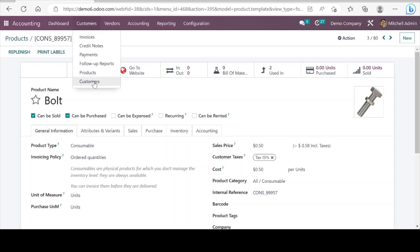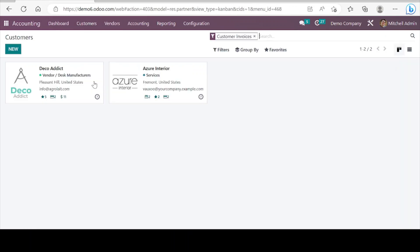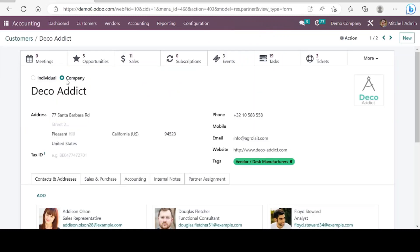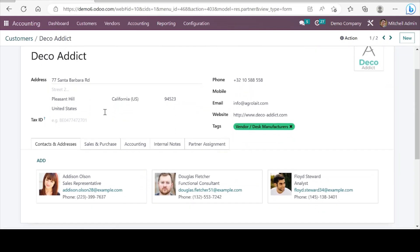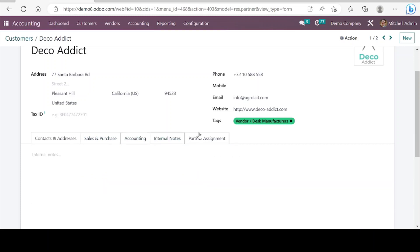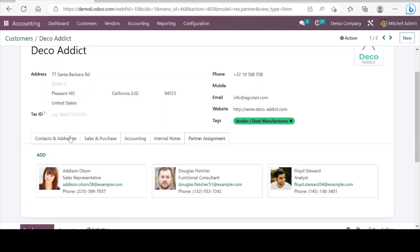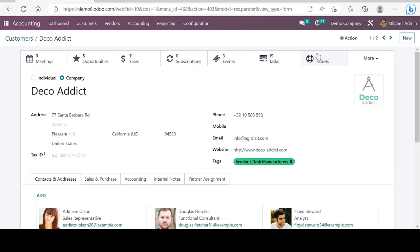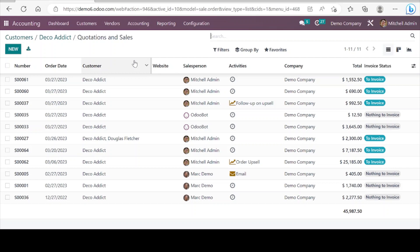Next in the menu is customers. In customers again we can see fields to input the required data and information with different tabs. We have smart buttons as well — for example, related to this customer, through the smart buttons we can reach the related sales orders.